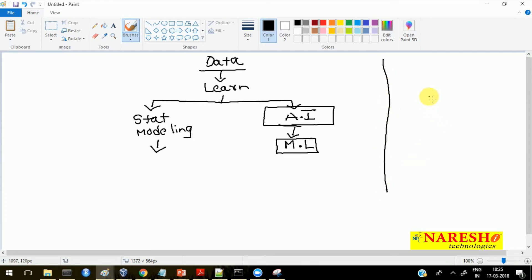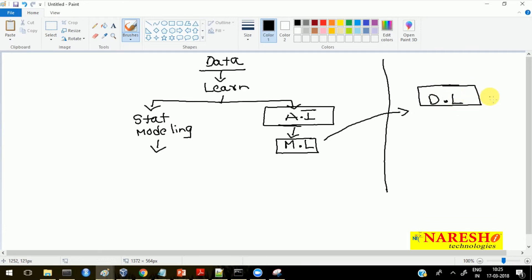Recently people are talking about deep learning, and deep learning is a part of machine learning. I will show you one diagram that will give you a good understanding of the differences between statistical modeling, machine learning, and deep learning. Our agenda is to learn about deep learning, but before that I want to clarify why we have to learn deep learning, what are the other ways of learning from the data, and what problems deep learning solves.